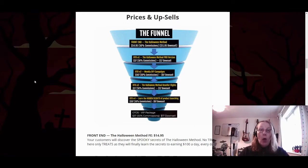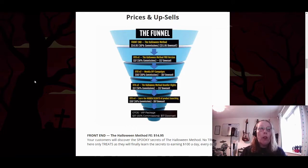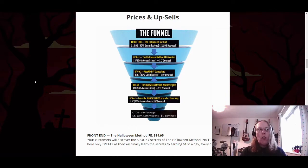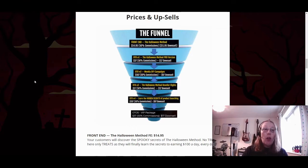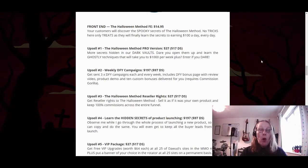Let's take a look at the prices and upsells in the funnel. The front end of the Halloween method — all the training you've just seen in the members area — is priced at $14.95. There is also a noted downsell for the front end, though that depends on what Dawood does at launch. You then go through five upsells, each with downsells.